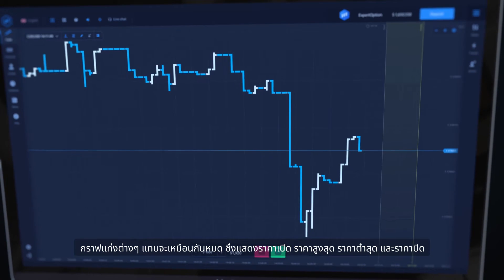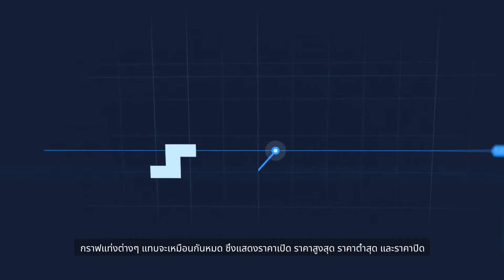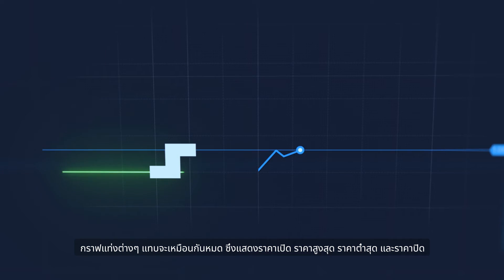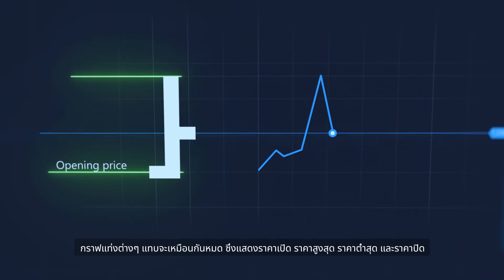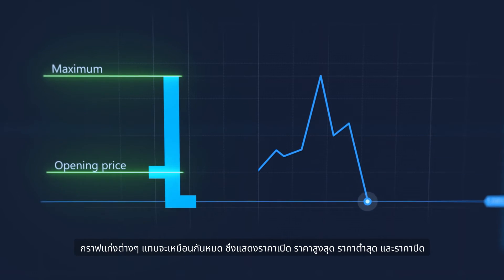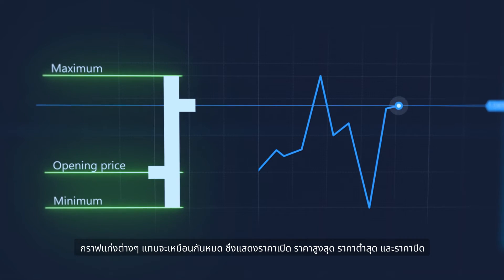Bars are almost the same. They also show opening, maximum, minimum and closing prices.